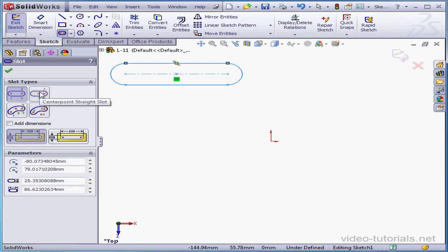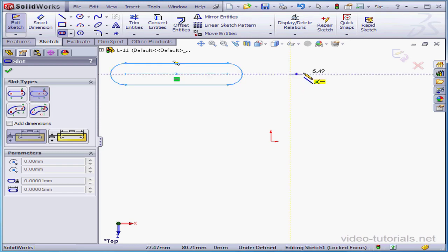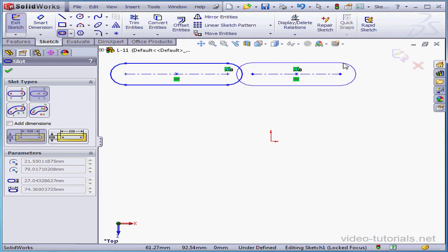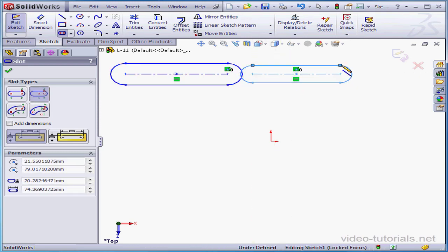Now let's try center point straight. The first point is the center of the slot. The second point determines the length. The third, the radius.